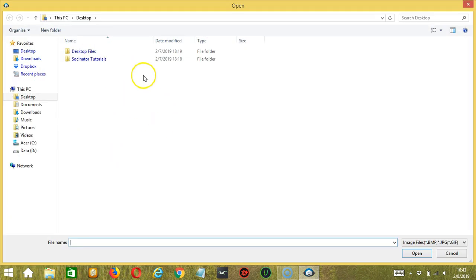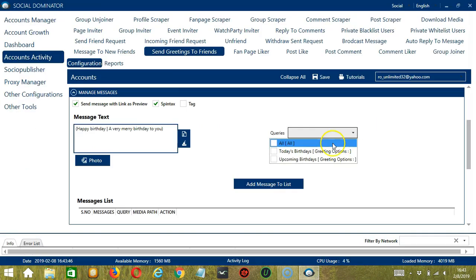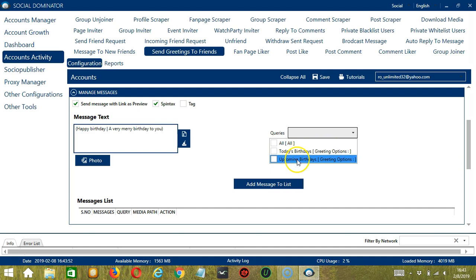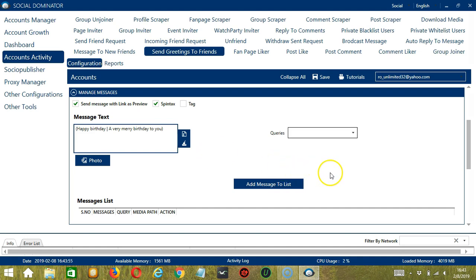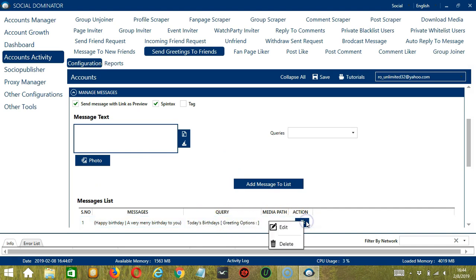Select the right file or picture and click Open. For queries, it depends on the specifications we set earlier, so you can choose either from Today's Birthdays or Upcoming Birthdays. Let's choose Today's Birthdays. When you're ready, click the Add Message to List button and it will be added to our messages list. You can see the messages, the query, and the Action button which will allow us to edit or delete the message.